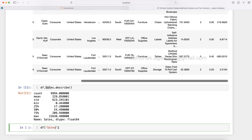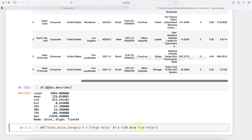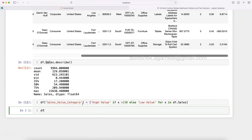So I will create a new column: df['sales_value_category'], and assign it using a list comprehension — 'high value' if x is greater than 230, else 'low value', for x in df.sales. We are saying: high value if x is greater than 230, else low value. This is one of the ways to write if conditions within Python. I execute this and it is now done.